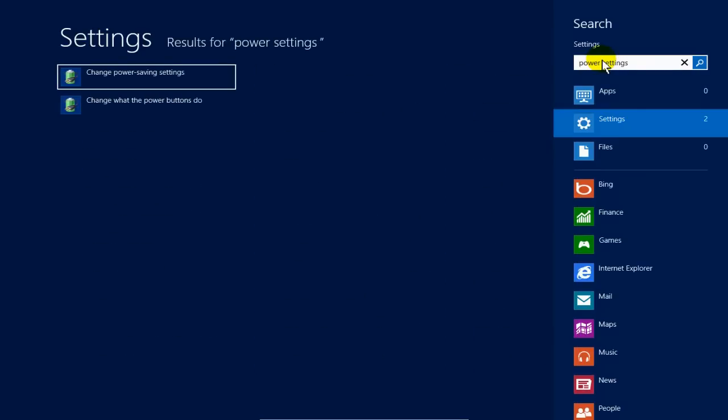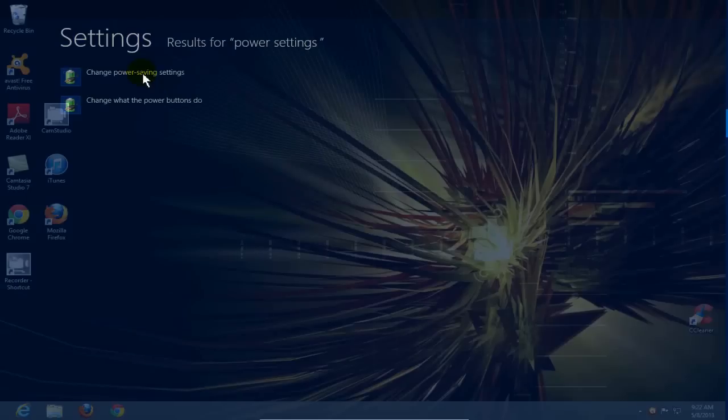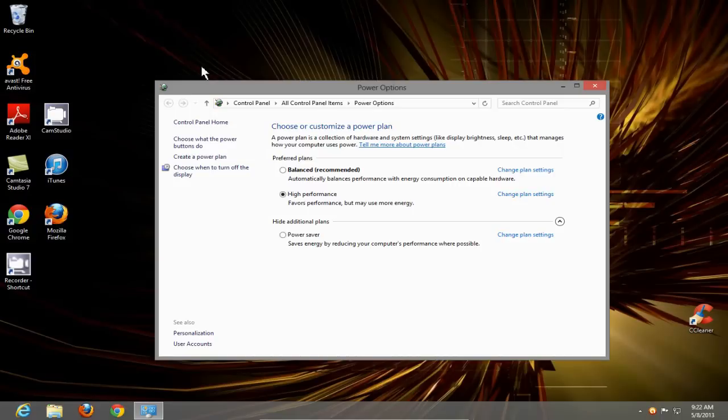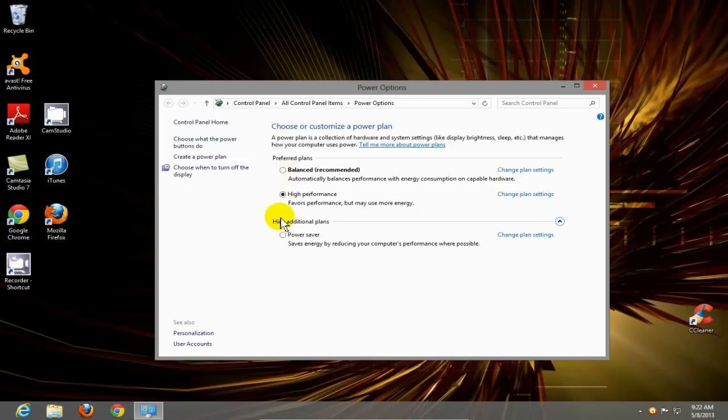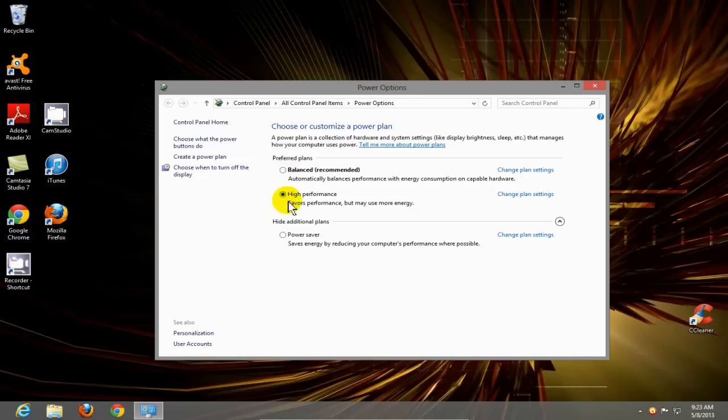On the left hand side, click on change power settings to open the power options window. The recommended setting is balanced, but go ahead and check off the high performance because that will increase your performance on your computer. Once you've done that, click on X.